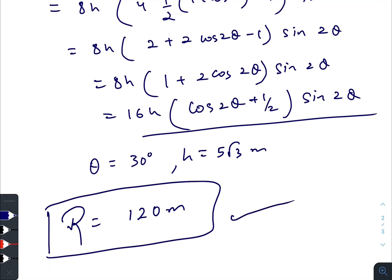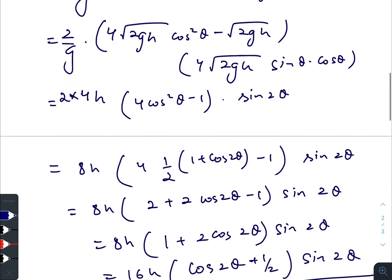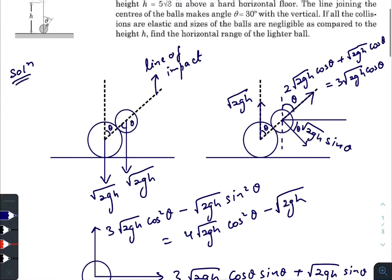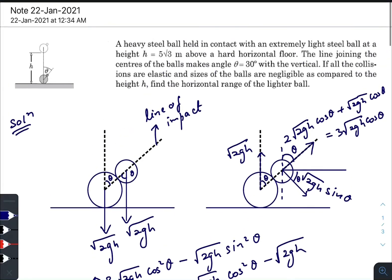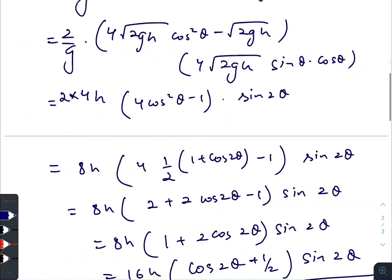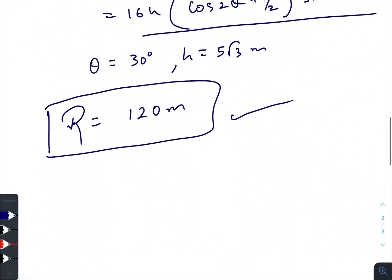So 120 meters is the answer. I hope you found this video helpful and informative. Thank you very much.